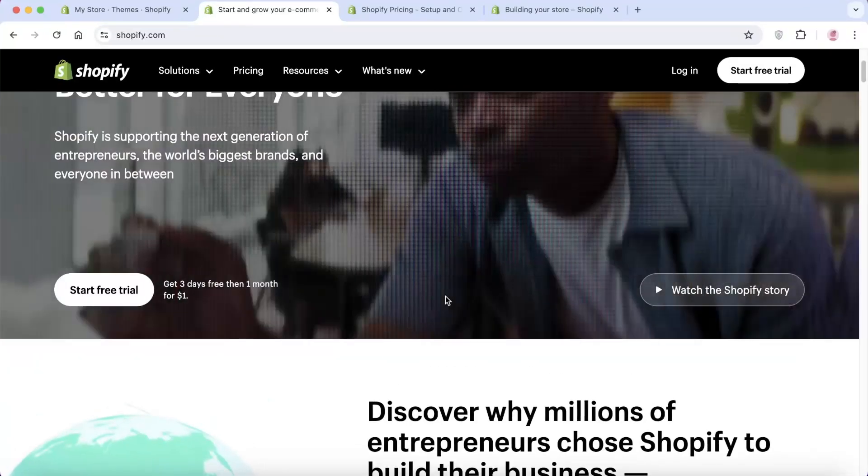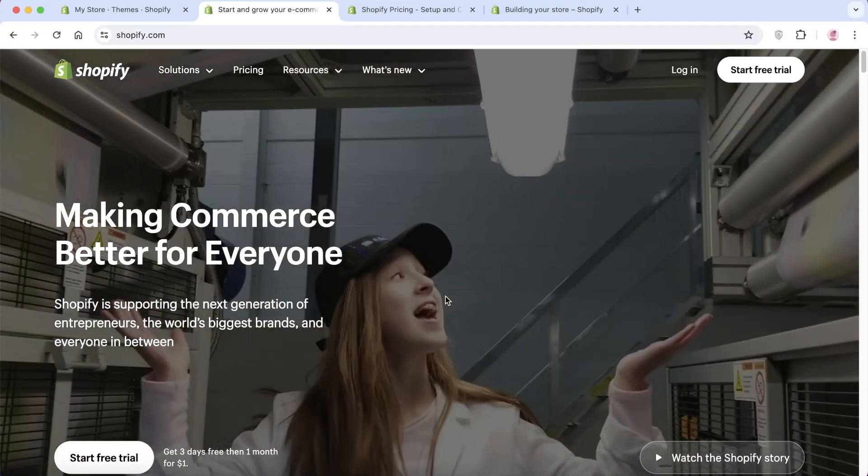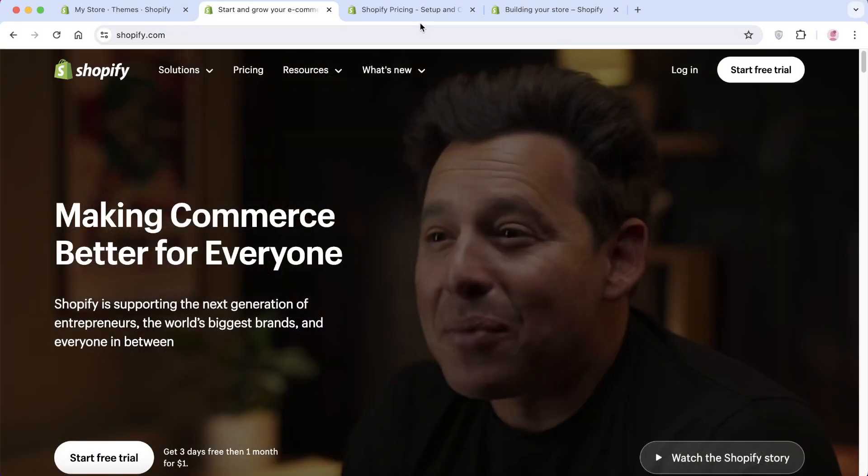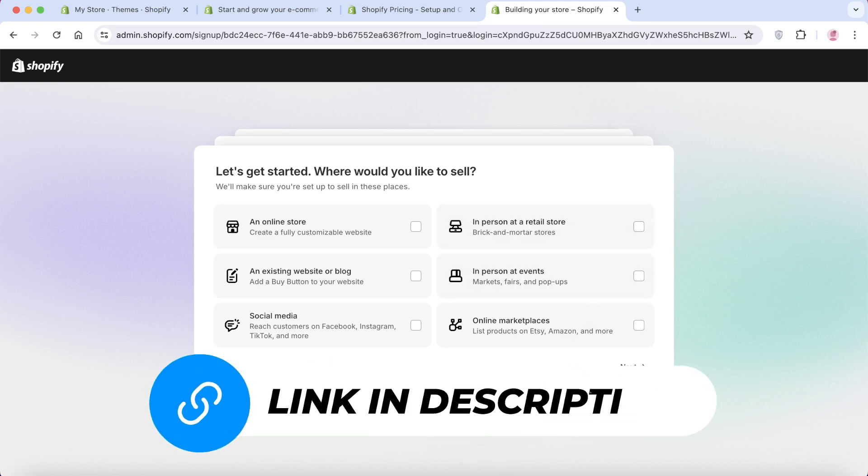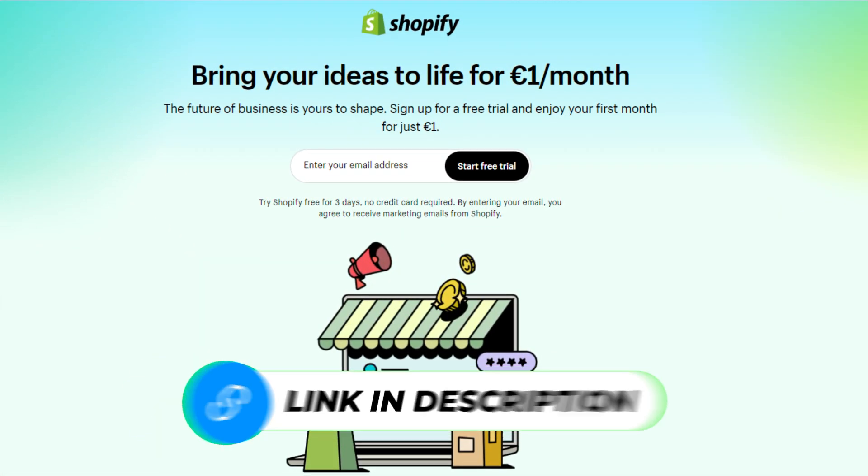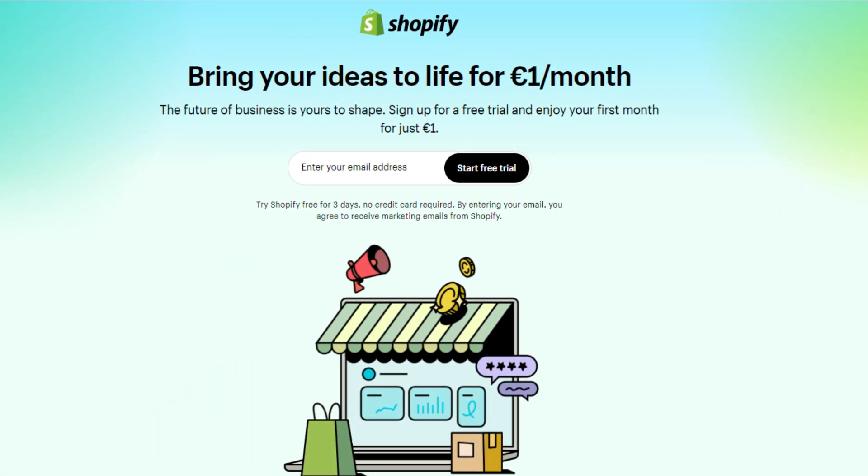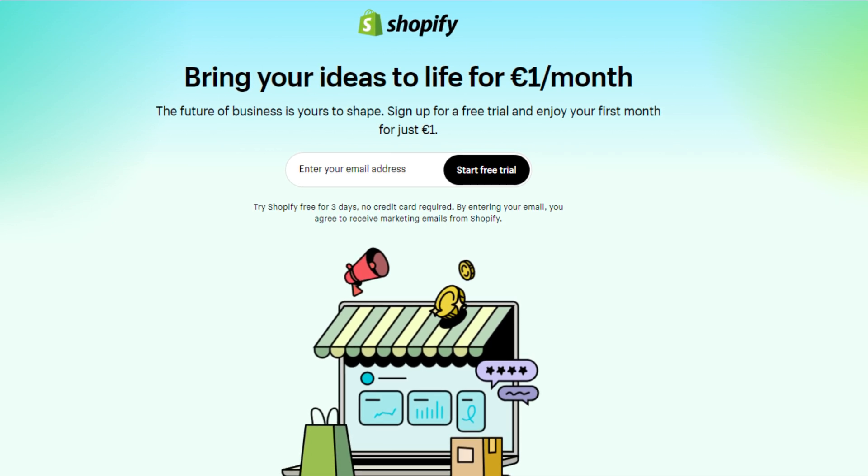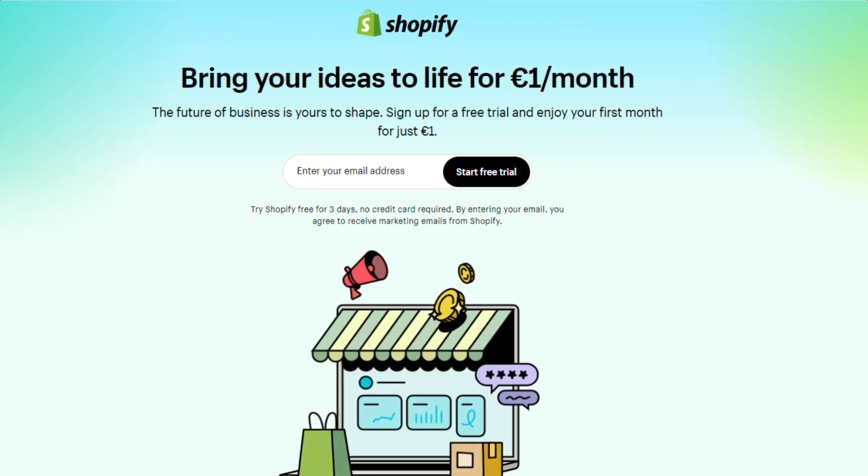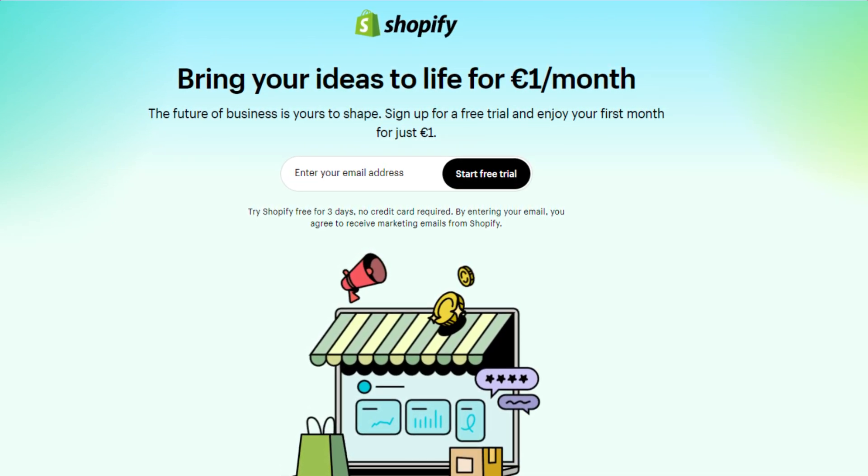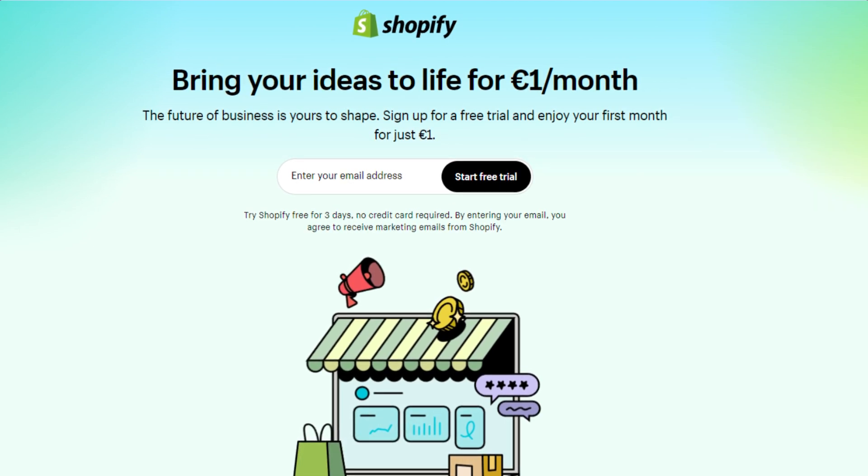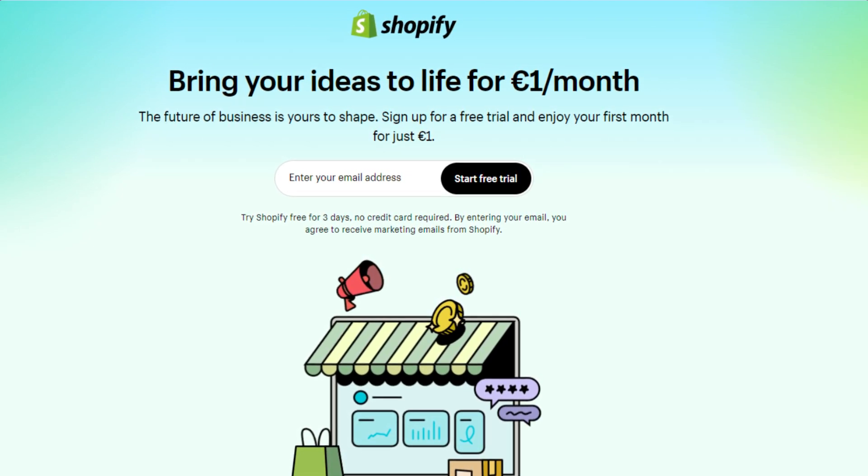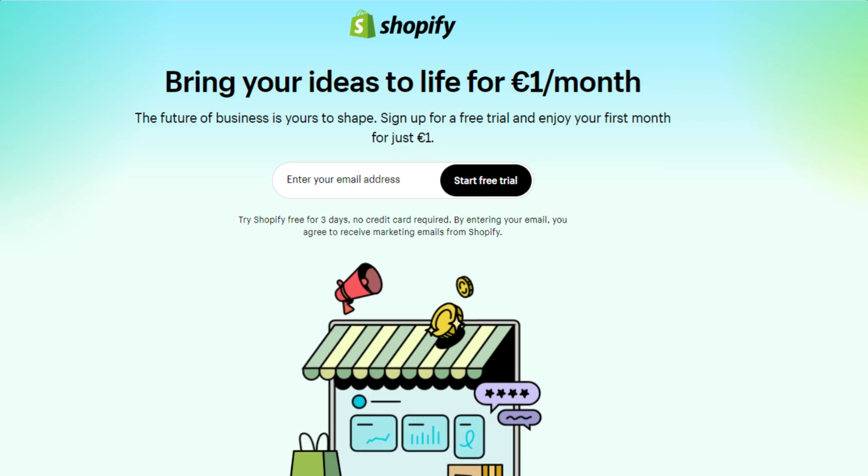So first things first, let's create a Shopify account so that we can get started. Now if you want to create a Shopify account as you are going along in this tutorial, please click the link in the description down below. This link will bring you to the Shopify website and this link is not only convenient but can also get you a longer free trial and an exclusive deal on Shopify for the first month. It's honestly the best deal on the internet and there is nothing like it.